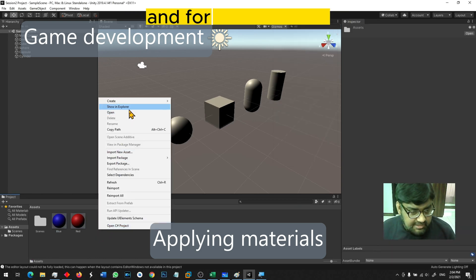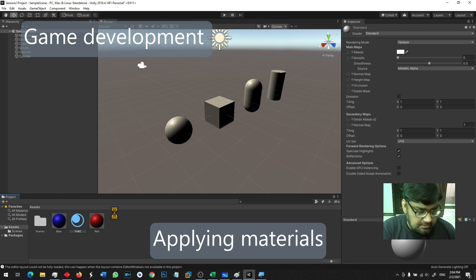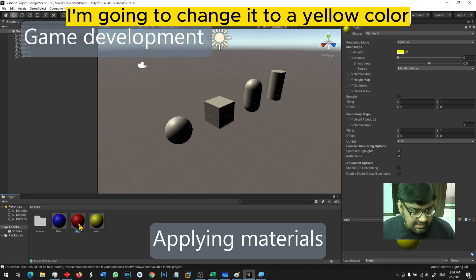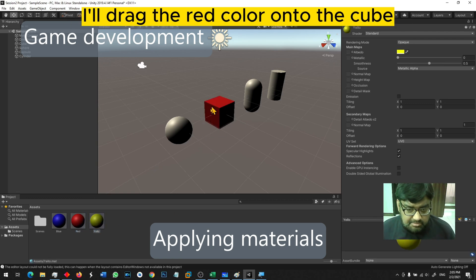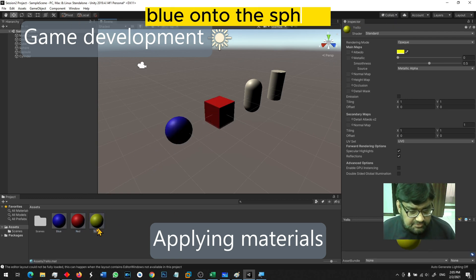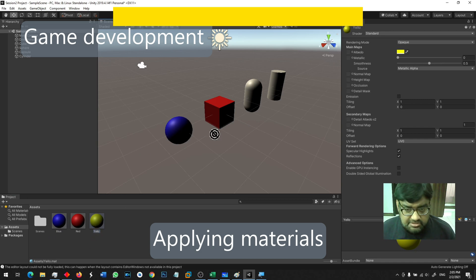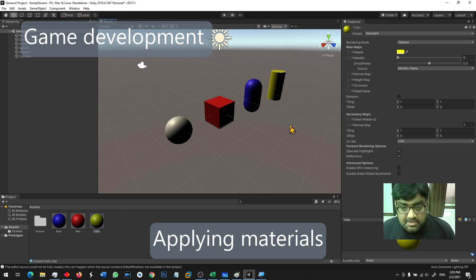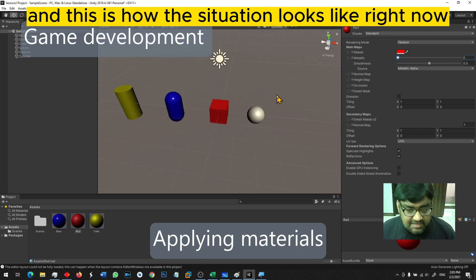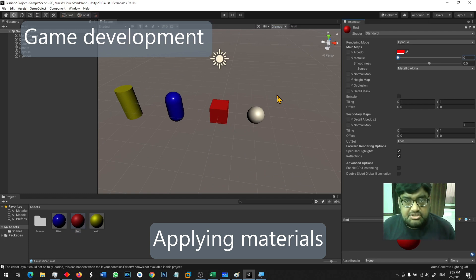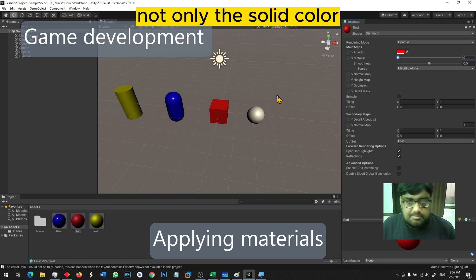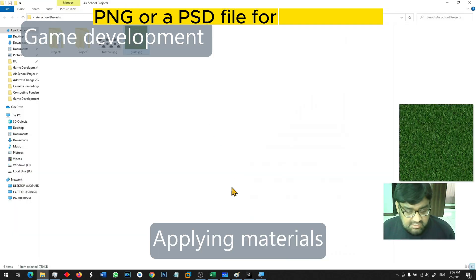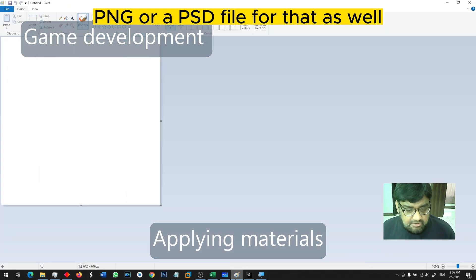For the third one, create material — I'm going to change it to a yellow color. I'll drag the red color onto the cube, blue onto the sphere, and yellow onto the capsule and the cylinder. And this is how the situation looks like right now. Not only solid colors, but we can use JPG, PNG, or a PSD file for that as well.